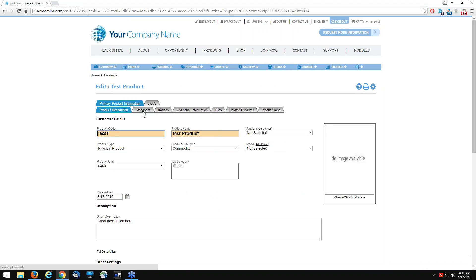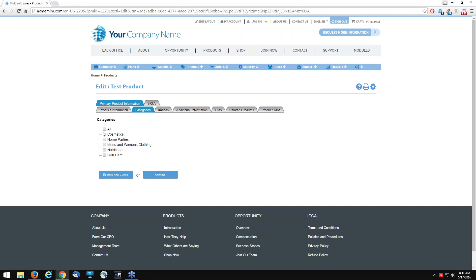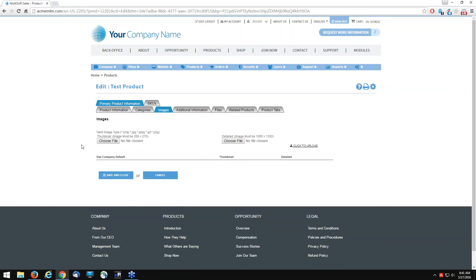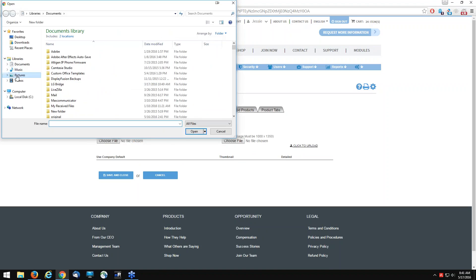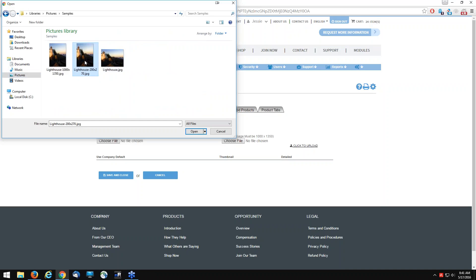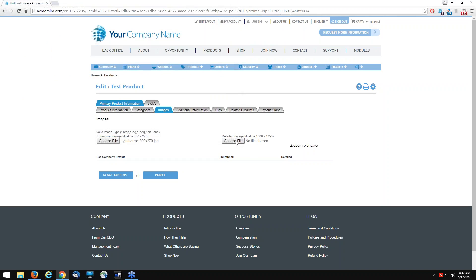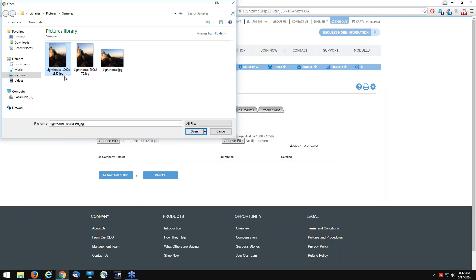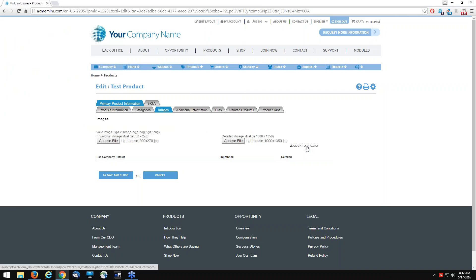Now we have all the other tabs. We need to tie this kit to a specific category, so I'll include it under 'all'. Then we go to images — we must upload a product image if this is going to be in the shopping cart. I'll browse my pictures and select the thumbnail size 200 by 270. To check image dimensions, just place your cursor on top of the image and it shows you 200 by 270. For the detail image, the larger size will be 1000 by 1350. Then click to upload.